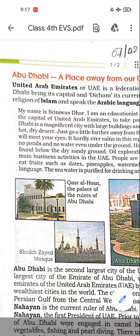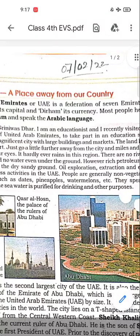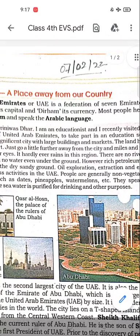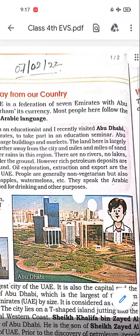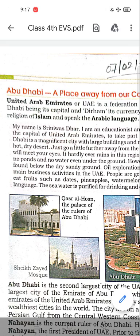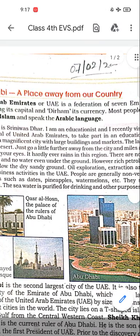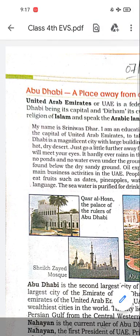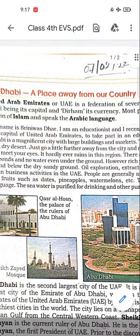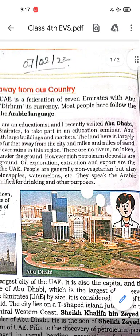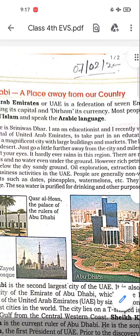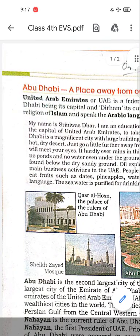Let's read it. United Arab Emirates, or UAE, is a federation of seven Emirates with Abu Dhabi as its capital and dirham as its currency. UAE ka full form kya ho gaya? United Arab Emirates. This is a federation of seven Emirates in which Abu Dhabi is the capital.